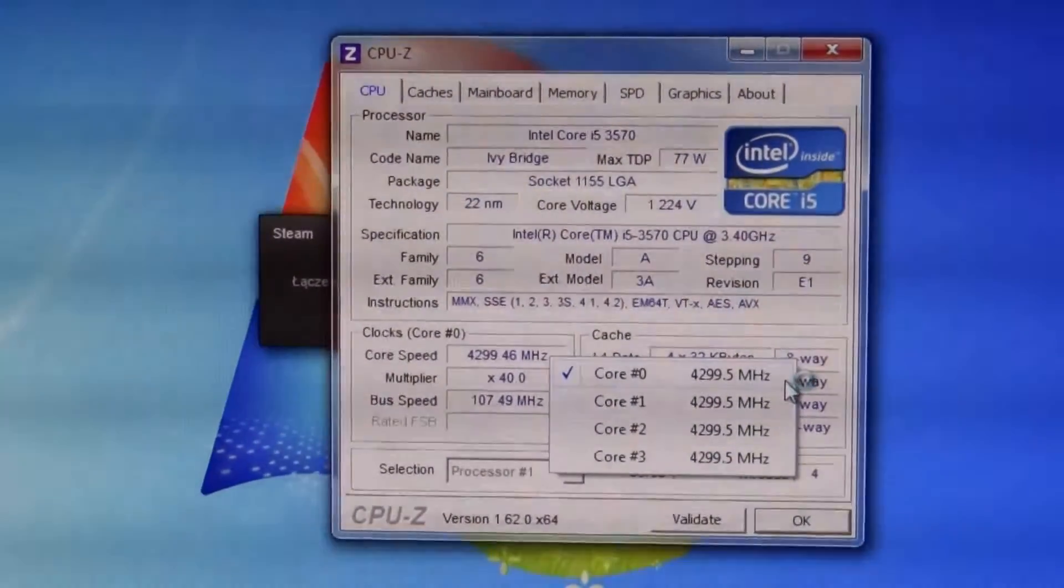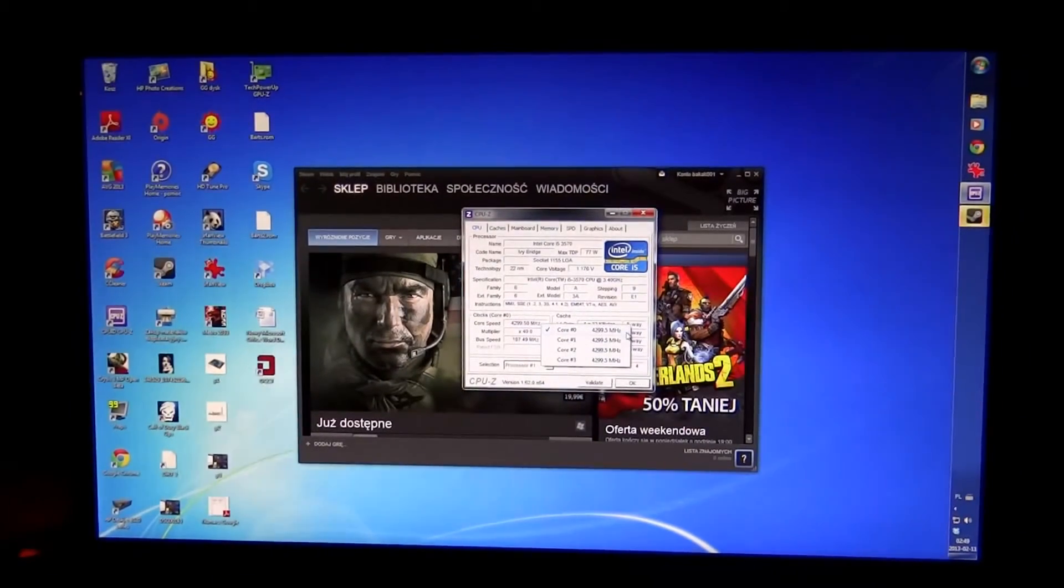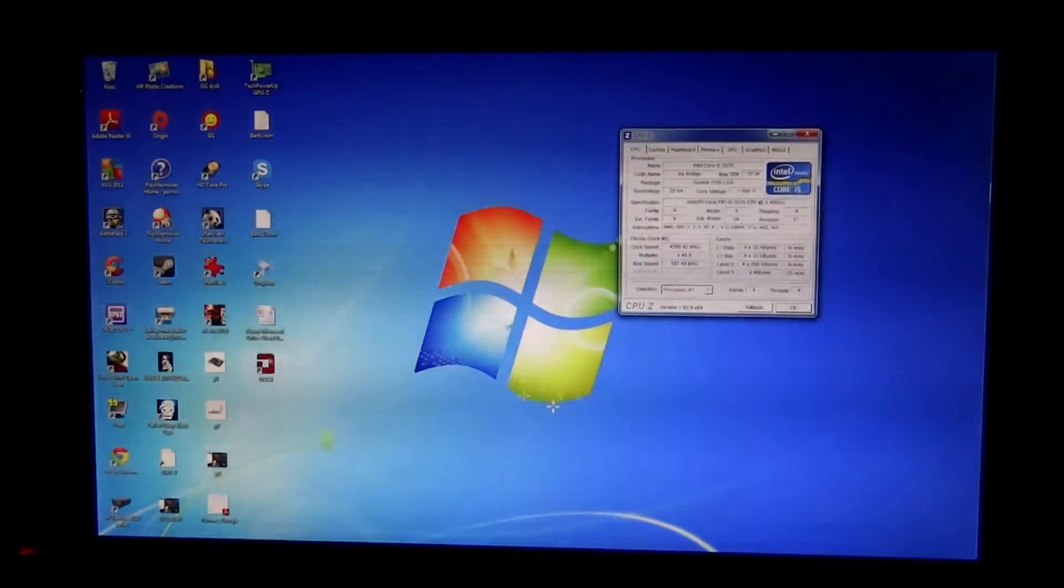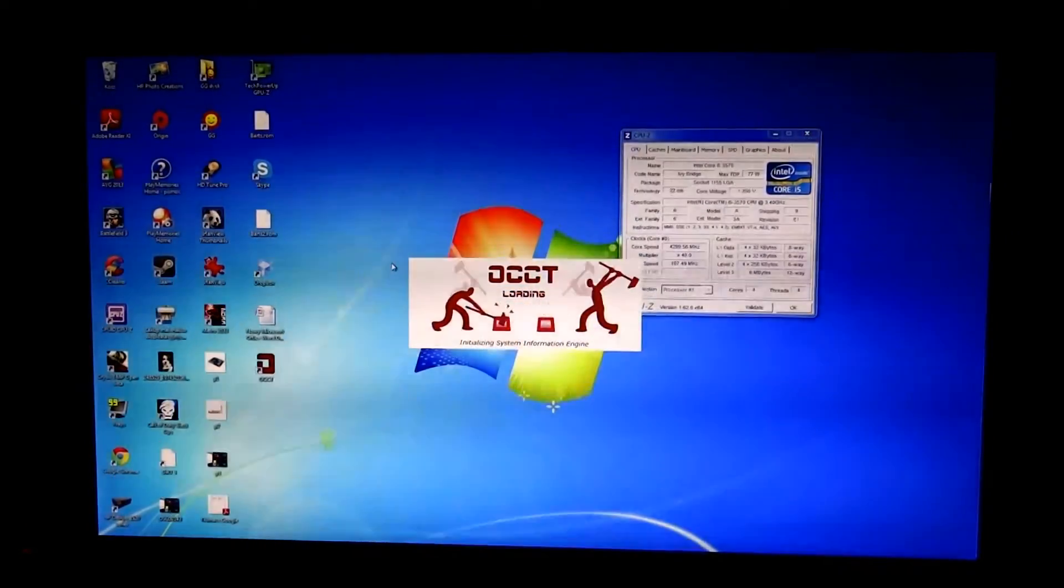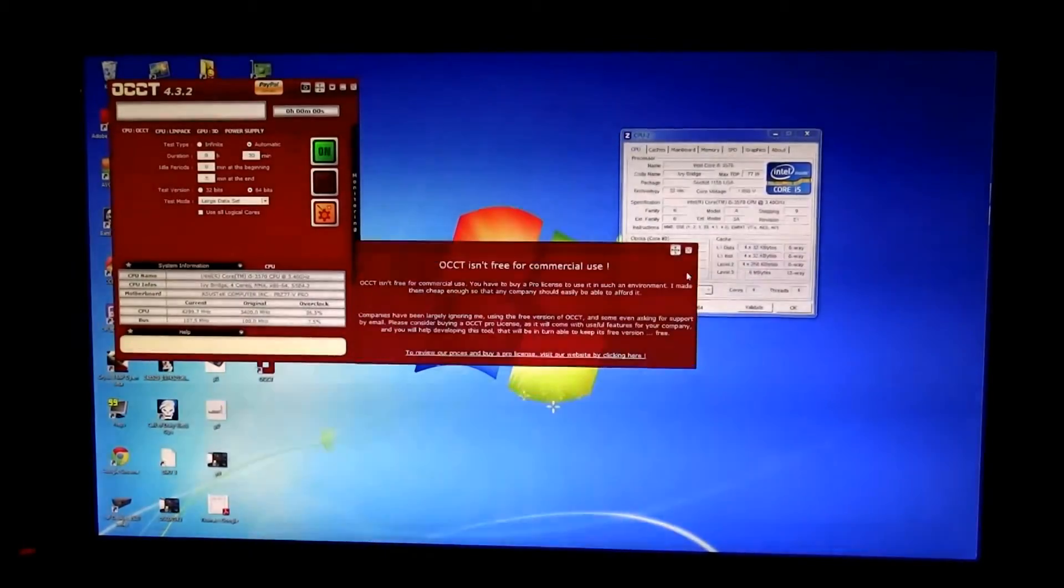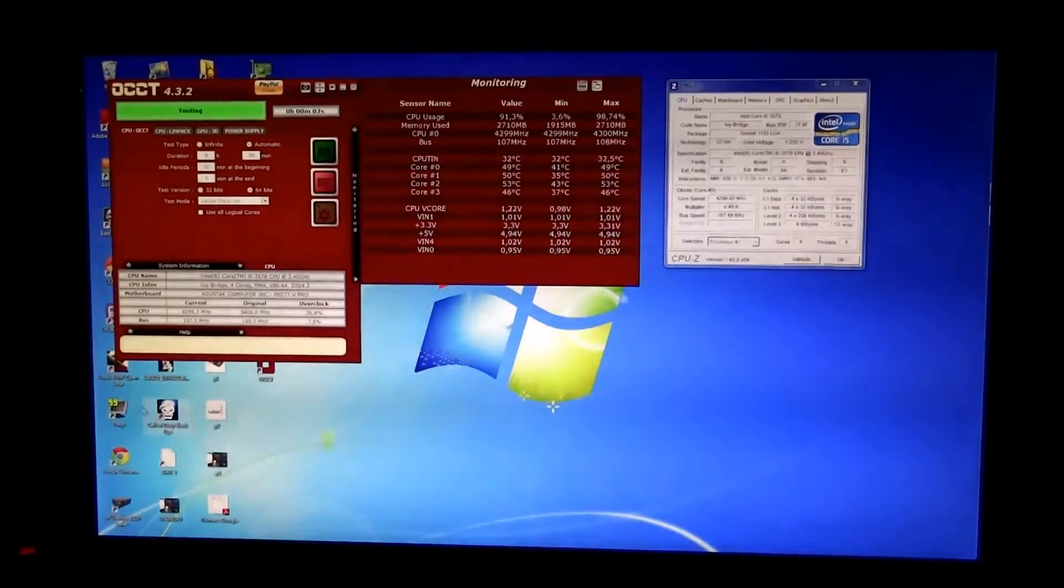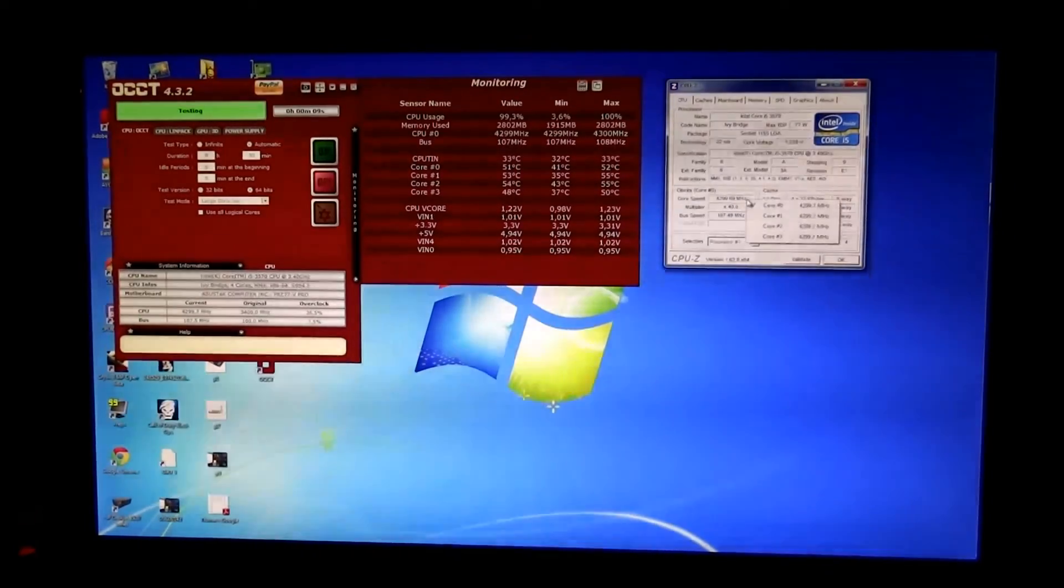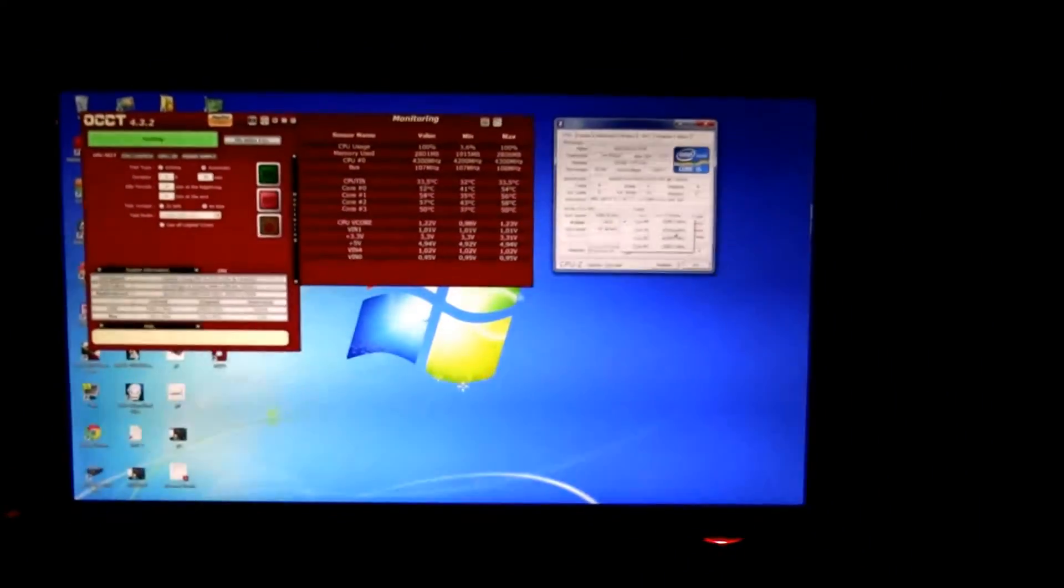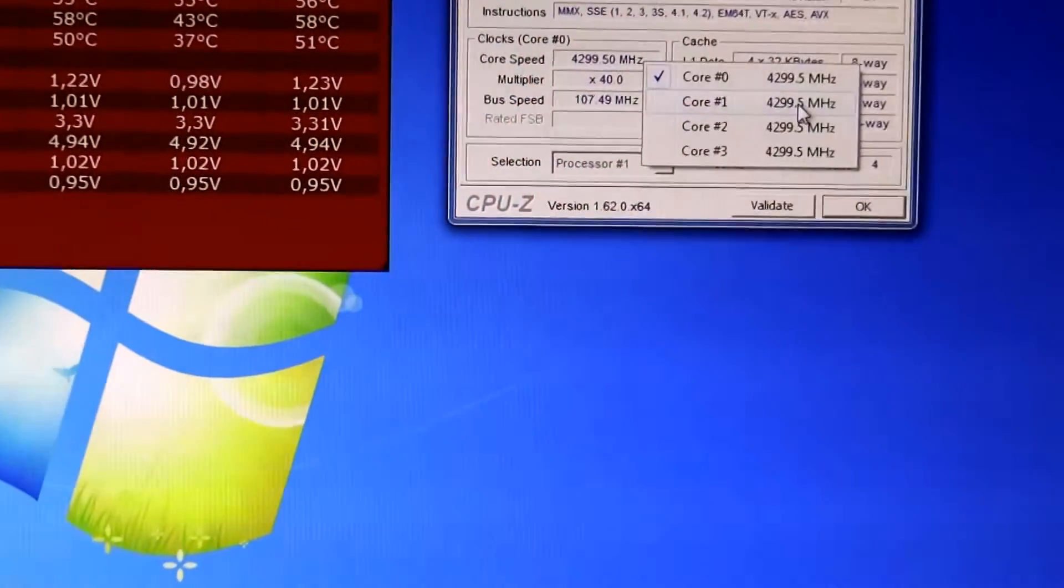Easy. And to further validate this clock, I will use OCCT and benchmark. All cores are at 4.3 gigahertz.